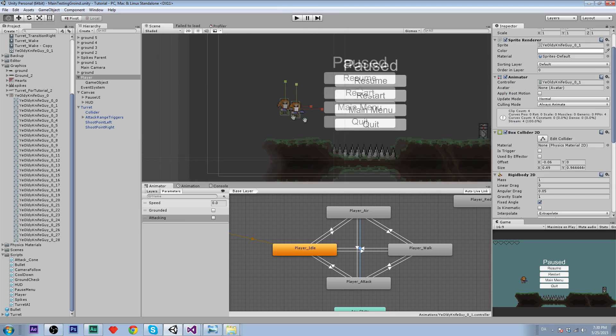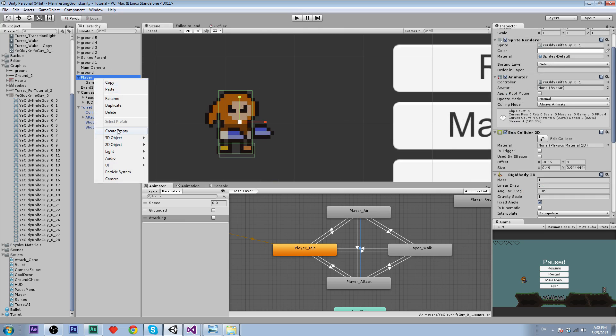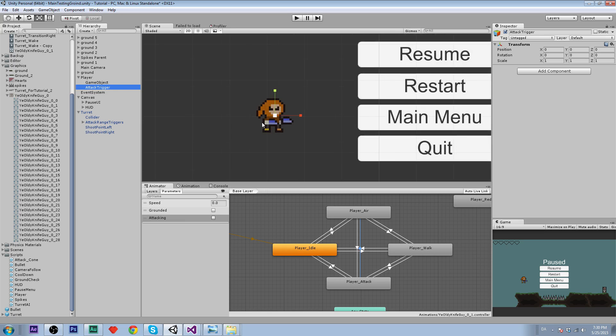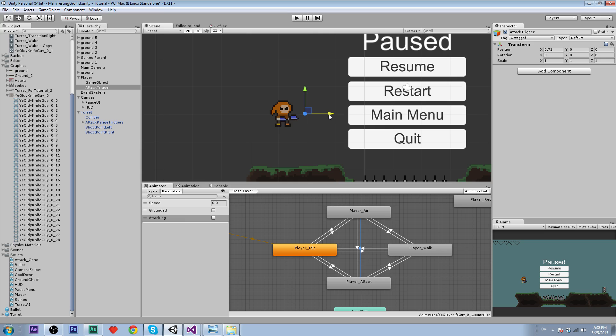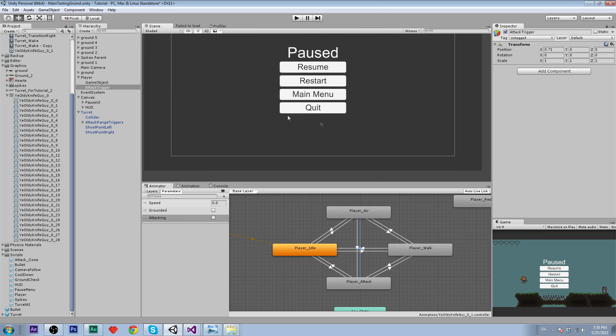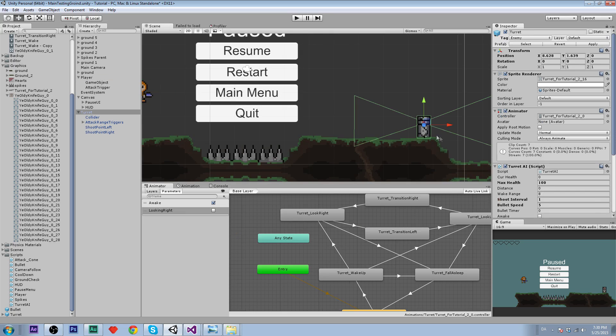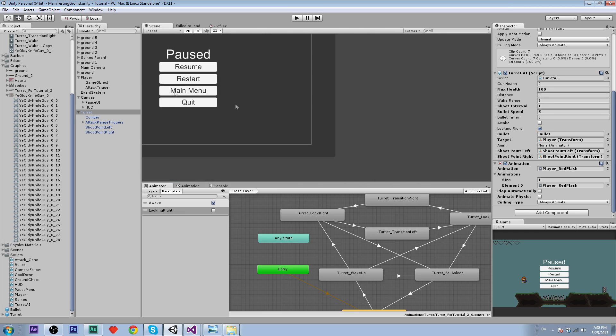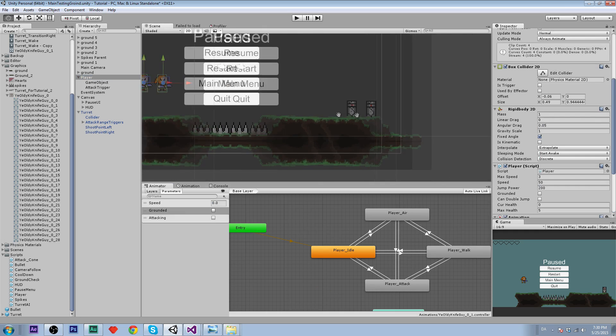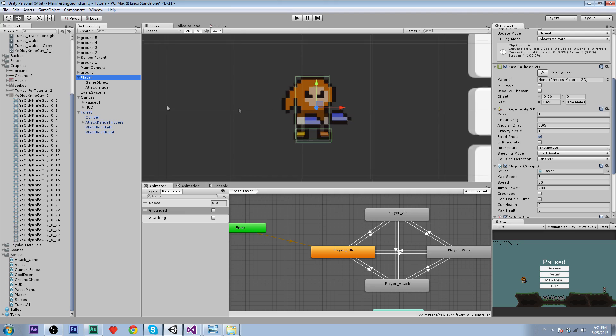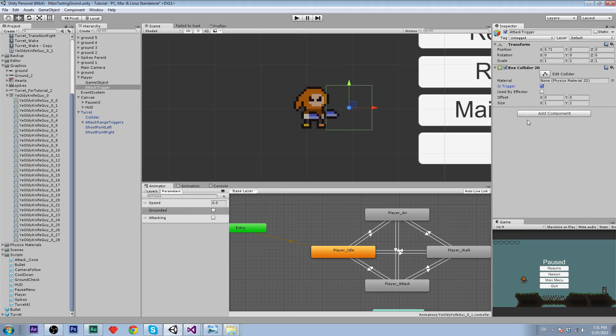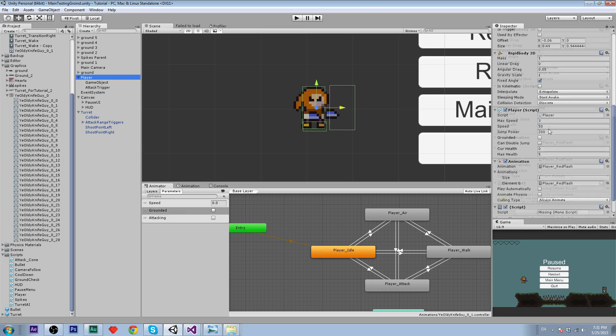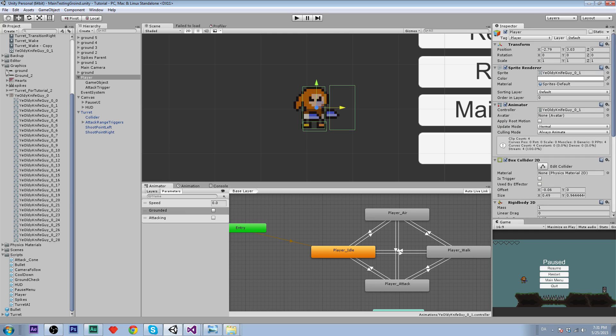Let's get into our actual trigger for the player. We are going to create a new empty game object and that is going to be called attack trigger. The way we are going to do the attacking for our player is basically by enabling and disabling a trigger. That trigger is going to say, if I collide with a turret for example, I will send a message that is going to be calling a function called damage. Let's create the collider or trigger. Box Collider 2D, that is going to be is trigger, and let's just scale it.